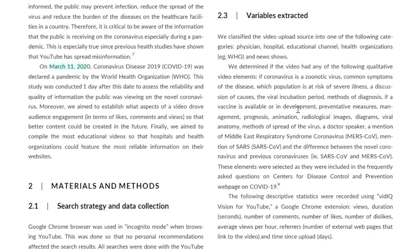The authors of the videos were classified as: physician, hospital, educational channel, health organization, or news show. They also looked at qualitative video elements — for instance, whether the video mentioned that coronavirus is a zoonotic virus, common symptoms, which populations were at risk of severe illness, causes, the viral incubation period, methods of diagnosis, whether a vaccine is available, and so on.